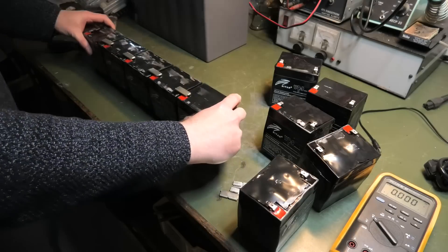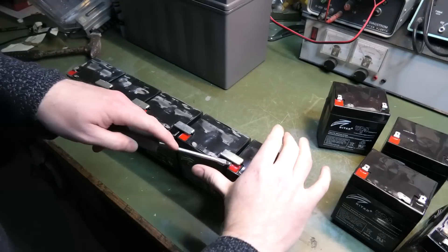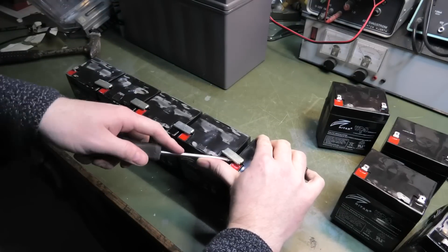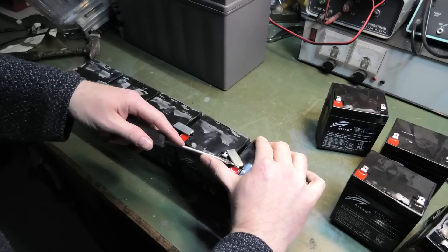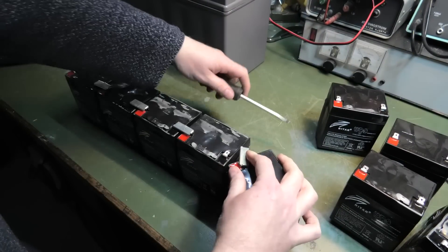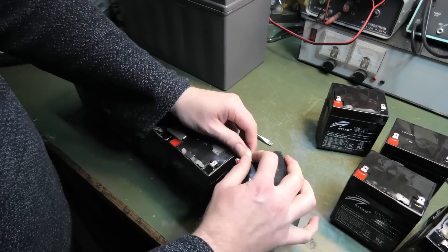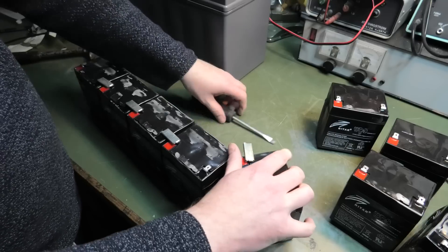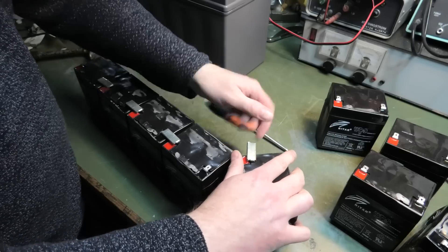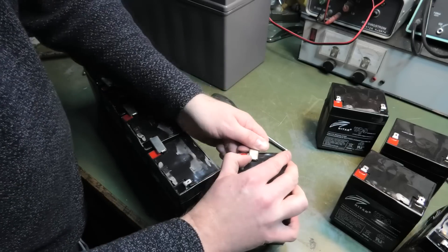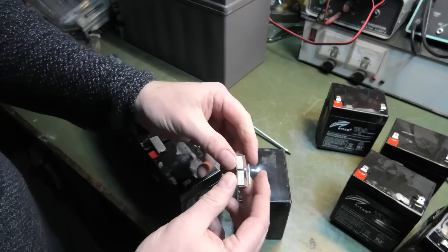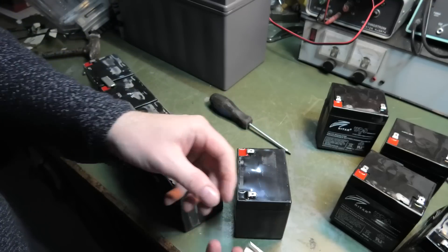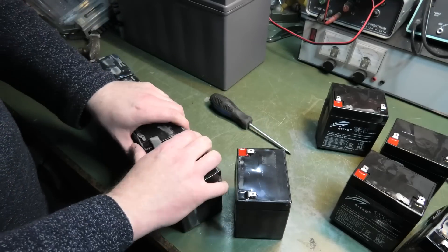This is how they're put in series. They have these nice clips that you can then. It's a very easy way to do it. I'm sure these clips are difficult to make, but they make a really good connection, and there's a lot of metal there.